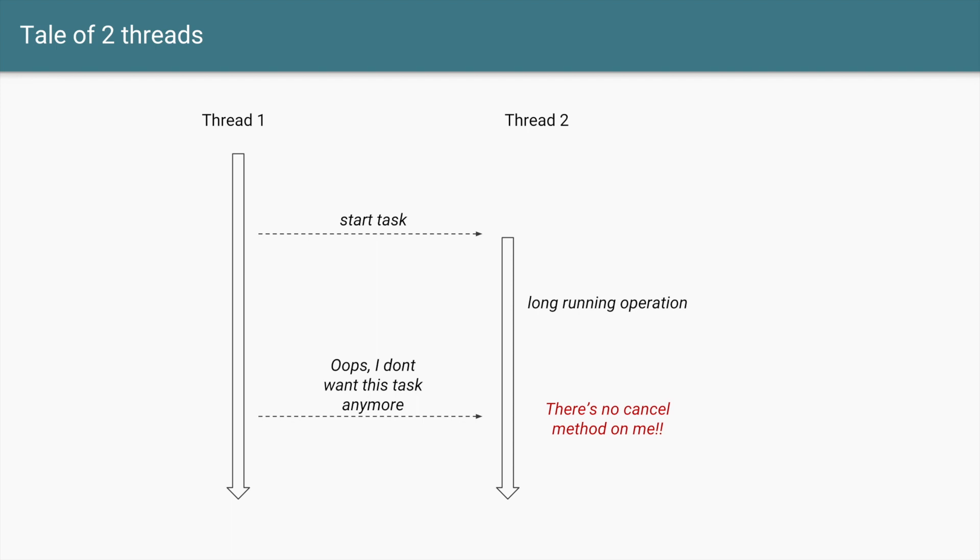If that is the case, you're stuck in a pickle because there is no cancel method on the thread. So if you look up all the methods that are available on this class Thread, there is no cancel method. So how do you make sure that Thread 2 stops and doesn't do unnecessary operations?